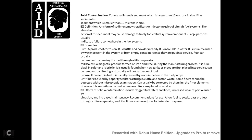Effects of solid contamination include clogged fuel filters and lines, increased wear in parts from abrasion, and increased maintenance. Recommendation: allow fuel to settle and pass product through a filter separator. If solids are removed, the product may be used for its intended purpose.